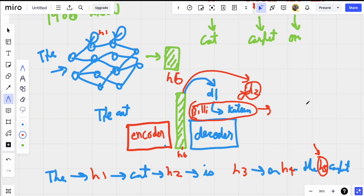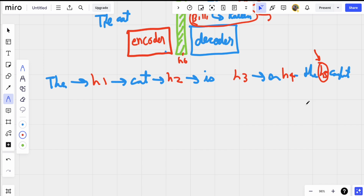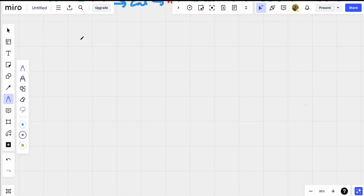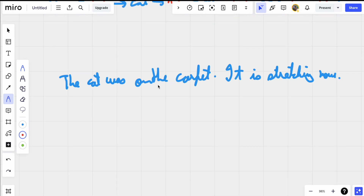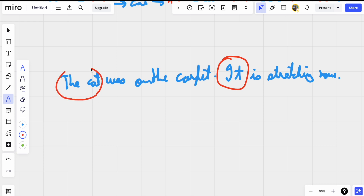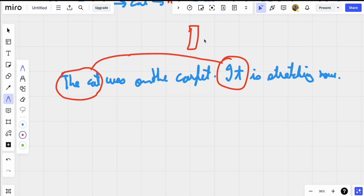This might seem to work for small sentences, but when you have a very long sentence, issues arise. For example, consider a word 'it' that refers to 'the cat' mentioned much earlier. These kinds of models only have one particular final hidden state, and it is very difficult for them to capture such long-range relations — that these two words mean the same thing. It doesn't work very well in practice.